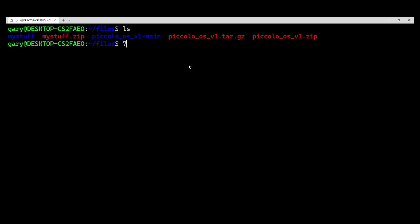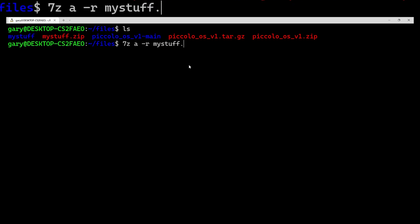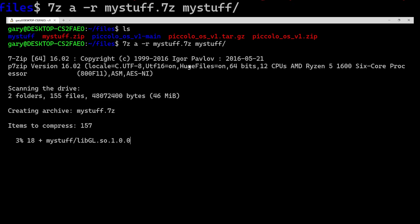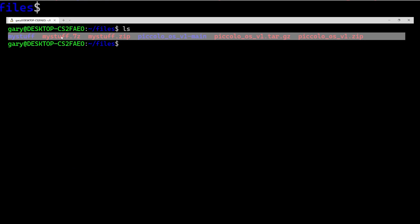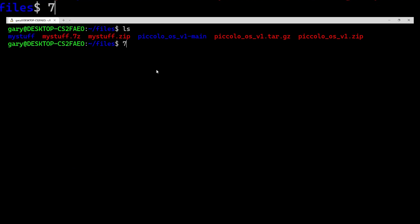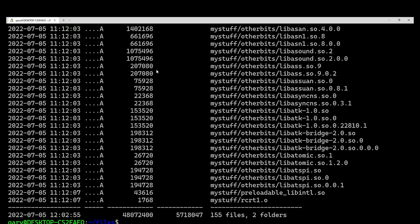If you want to do it with 7-zip: 7z a for add (add to archive), -r for recursive, then the output file — mystuff.7z — then the source: My Stuff. It goes through all the files one by one and creates the .7z file. And as before, you can do: 7z l mystuff.7z to list all the contents. So we've been able to compress and decompress using zip, unzip, 7-zip, gzip, GNU zip, GNU unzip, and also a bit of tar — all from the command line.